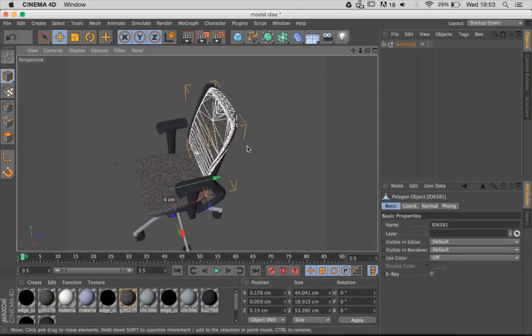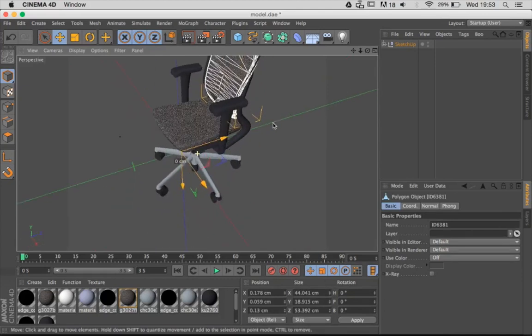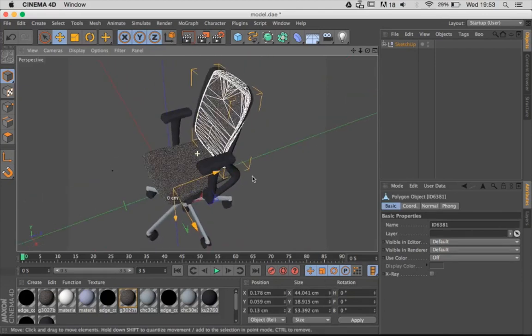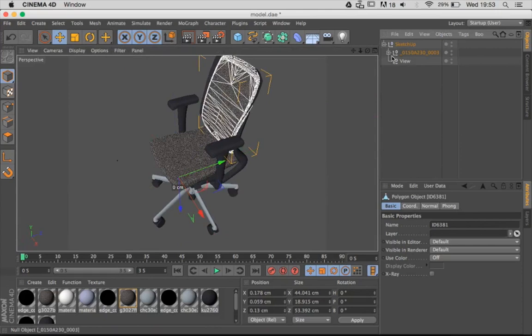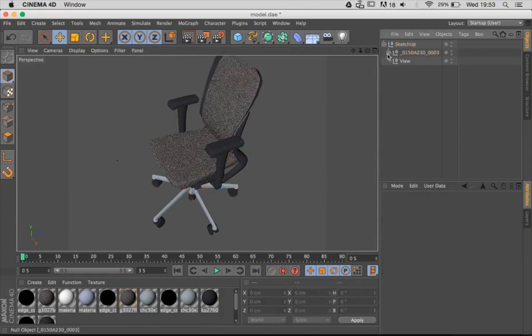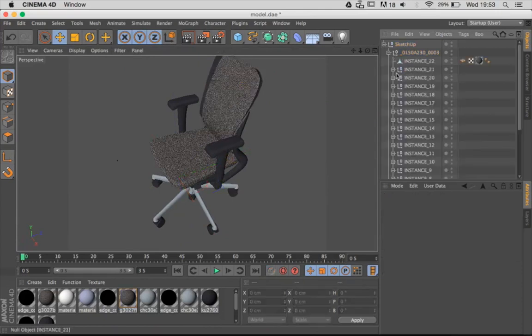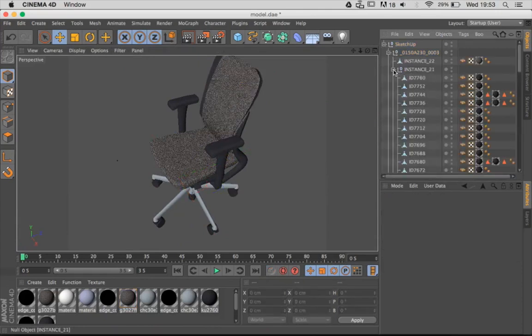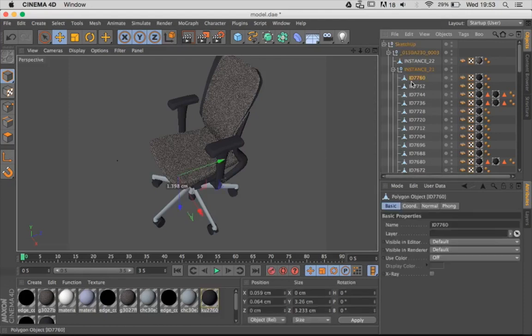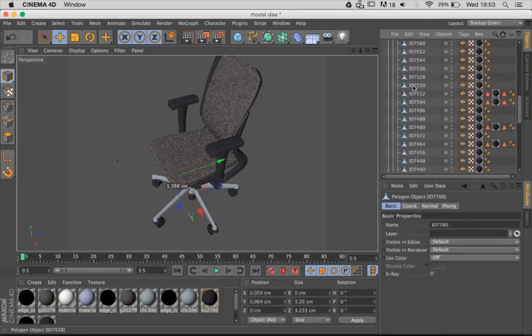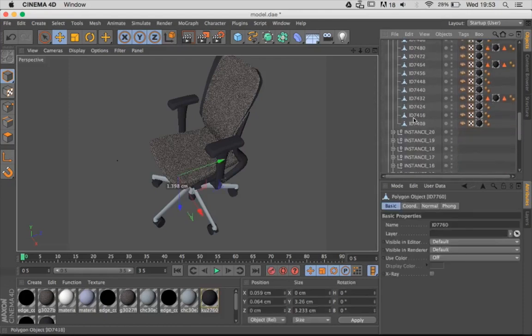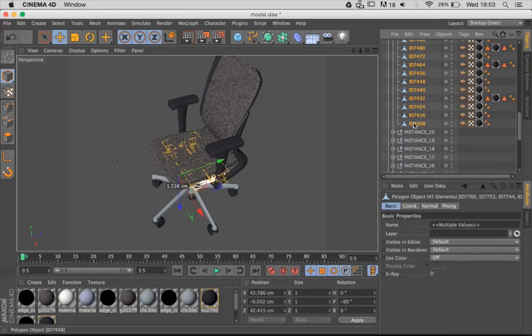When you import an object into your scene, it might be split into different parts. So you would go into your model and into each group, select all the objects under group, then right-click on it and go to Connect and Delete.